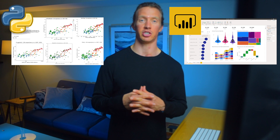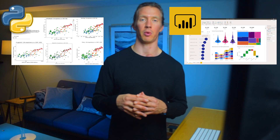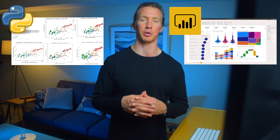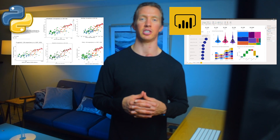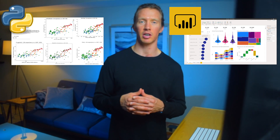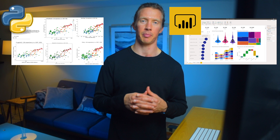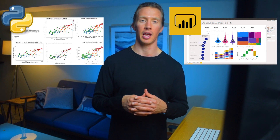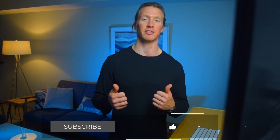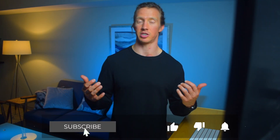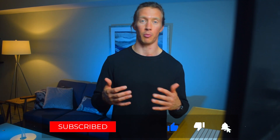For this channel we're going to be focusing on building visualizations with Python and also with Power BI. It'd be awesome if you like this video and also consider subscribing if you'd like to learn more about those different visualizations. I hope to see you again.